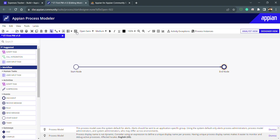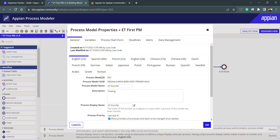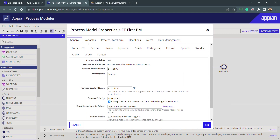Click the properties icon to explore the process model properties. Inside the general tab you can see the created-on date, last-modified date, and language settings. Here we have the process model ID and the process model UUID — a unique alphanumeric identifier for each process model in the environment. You can search for objects using either the ID or the UUID.